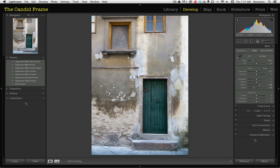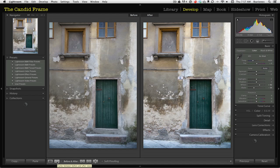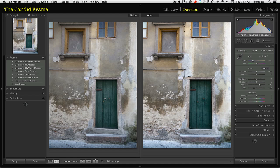So here in this first image, it's really flat. And that simple adjustment by establishing my blacks and my whites improves the contrast significantly. Now from here, I can make further adjustments in terms of contrast.